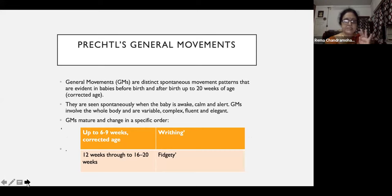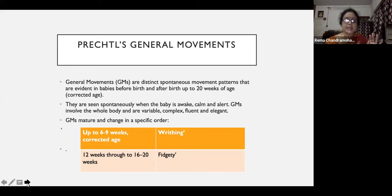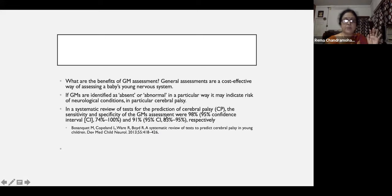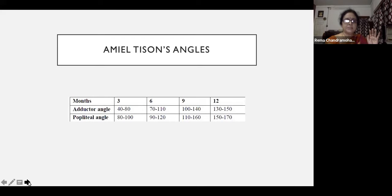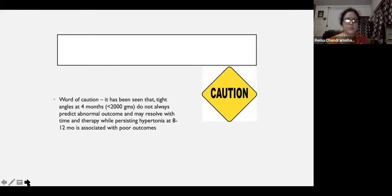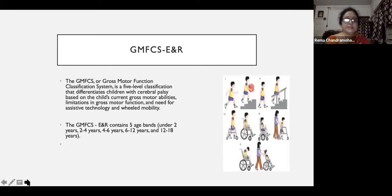General movement assessment requires training — you just look at the movements of the baby from 20 weeks of age in the newborn period. This can predict cerebral palsy with an accuracy of 98% and is being widely used in the neonatal period. Next is the evaluation of tone using Amiel-Tison angles. By measuring these angles you can predict whether the child is hypotonic or hypertonic. A word of caution: around four months of age children may have hypertonia which can persist up to 8–12 months. If it is beyond 8 months the outcome is poorer, but between 4 and 8 months it is variable tone and we should keep that in mind. There is also the Gross Motor Function Classification System, which has been expanded and revised, and can be used for different age bands such as 2–4, 4–6 years and so on, to tell us how the child is functioning.